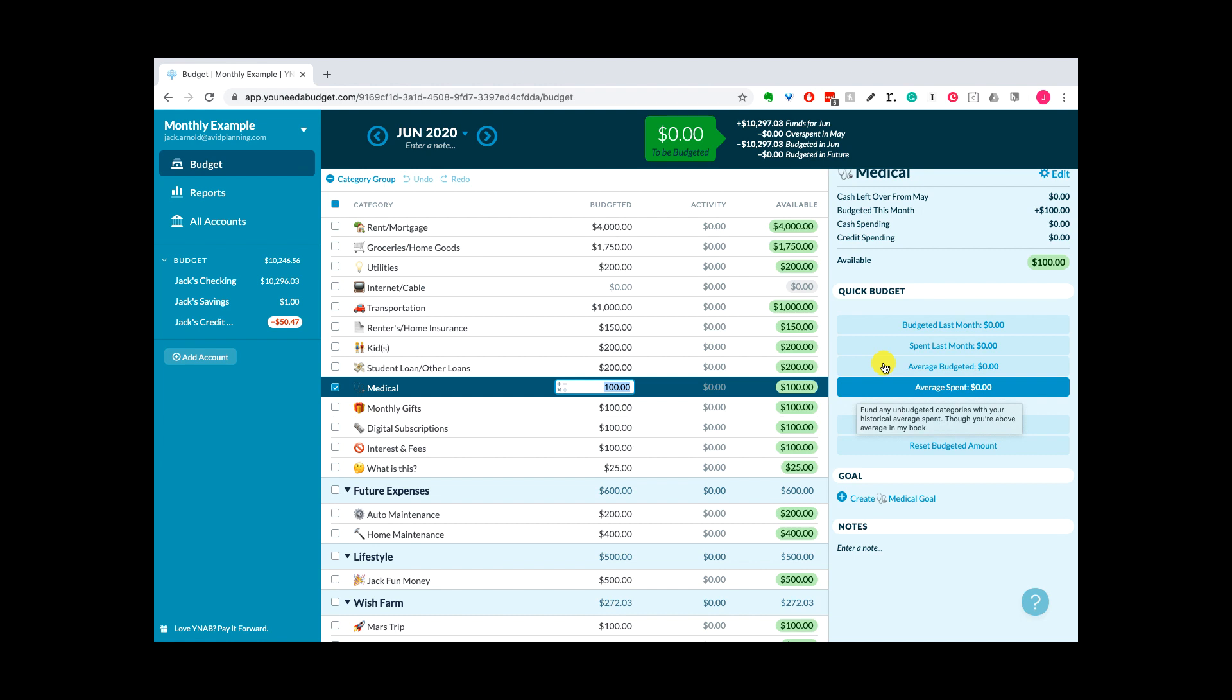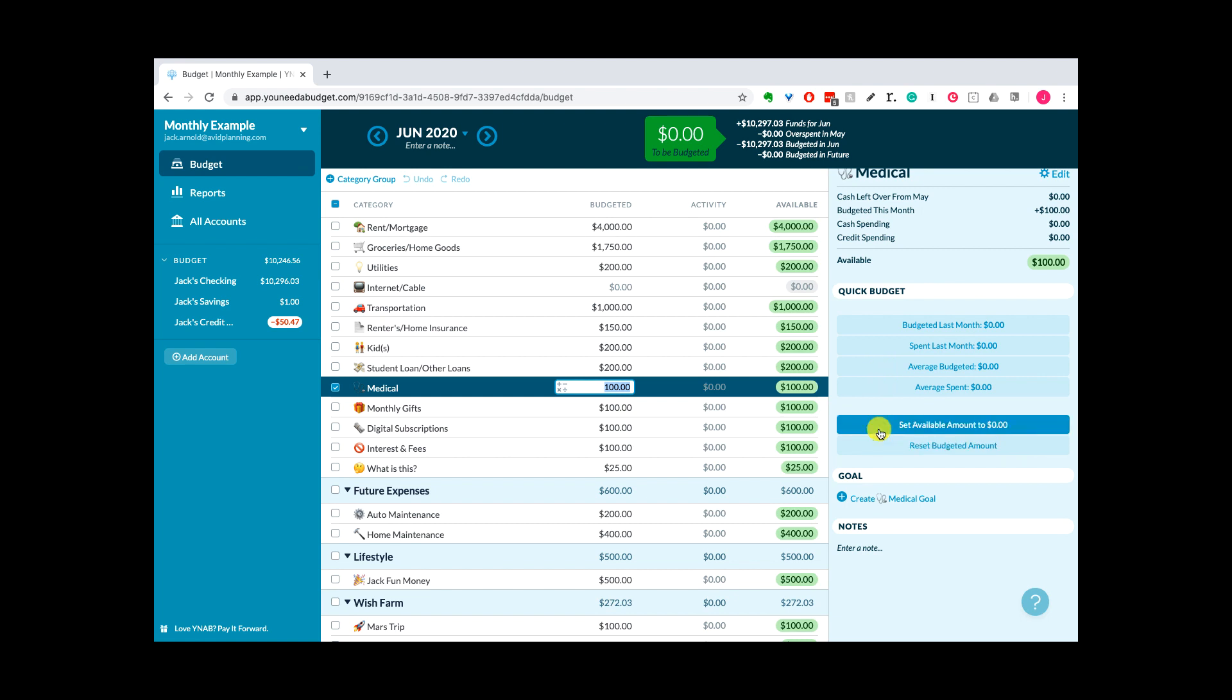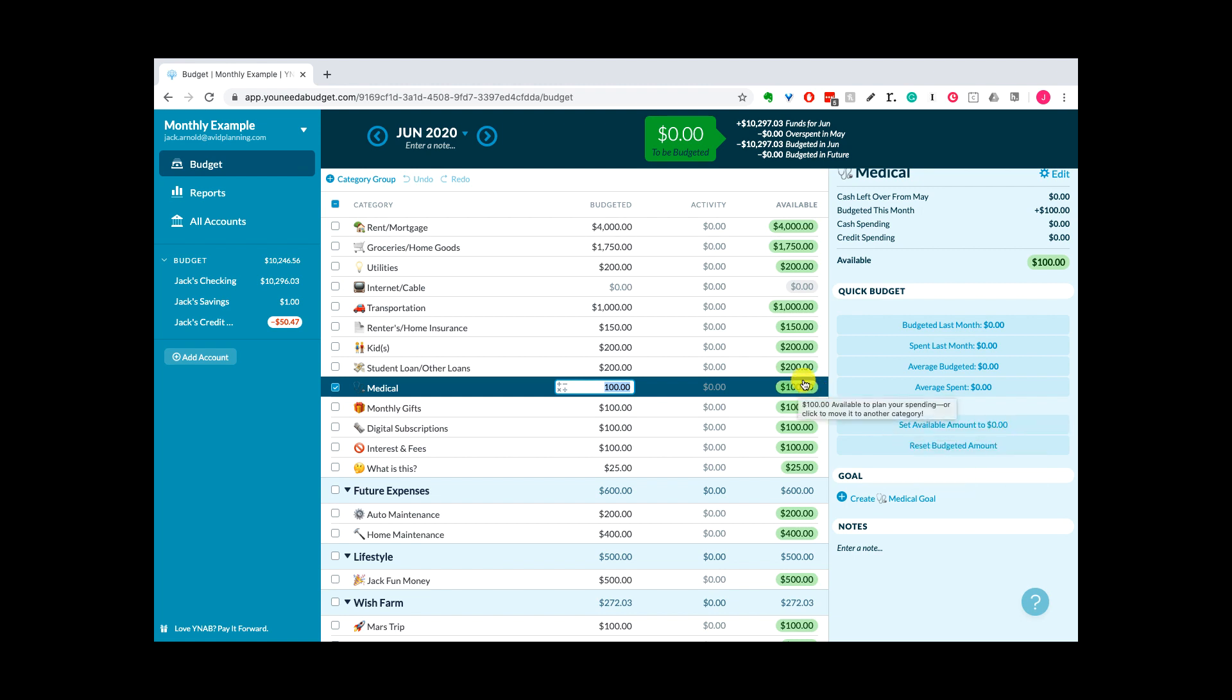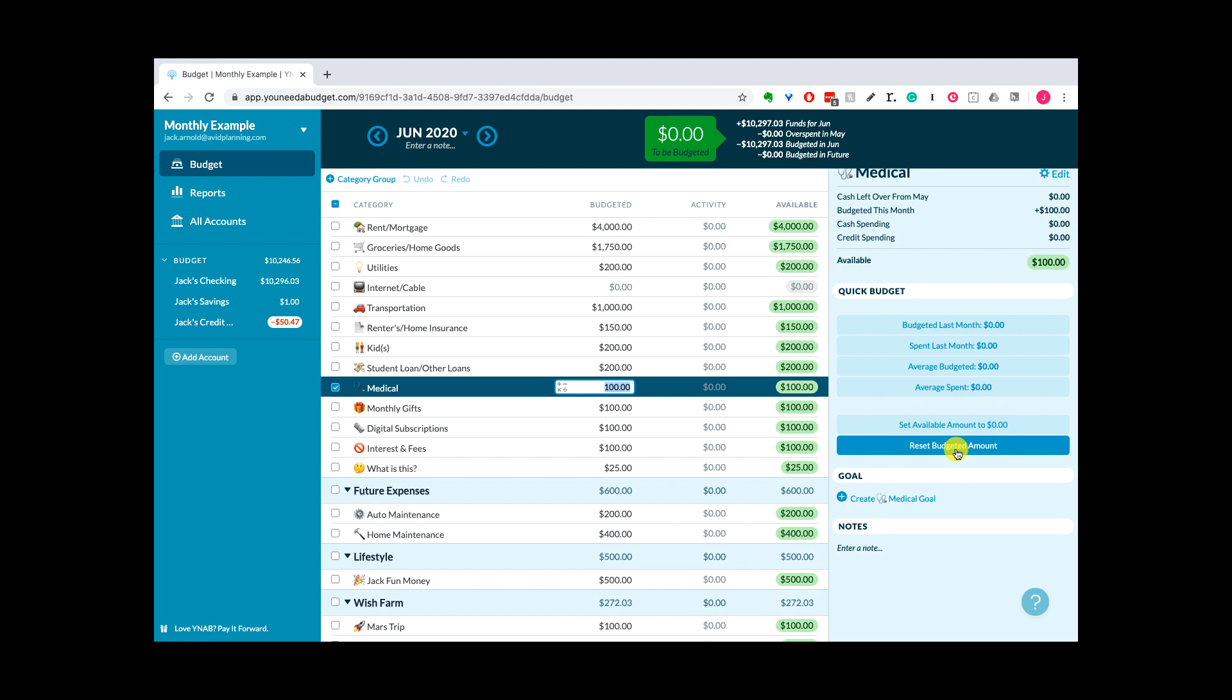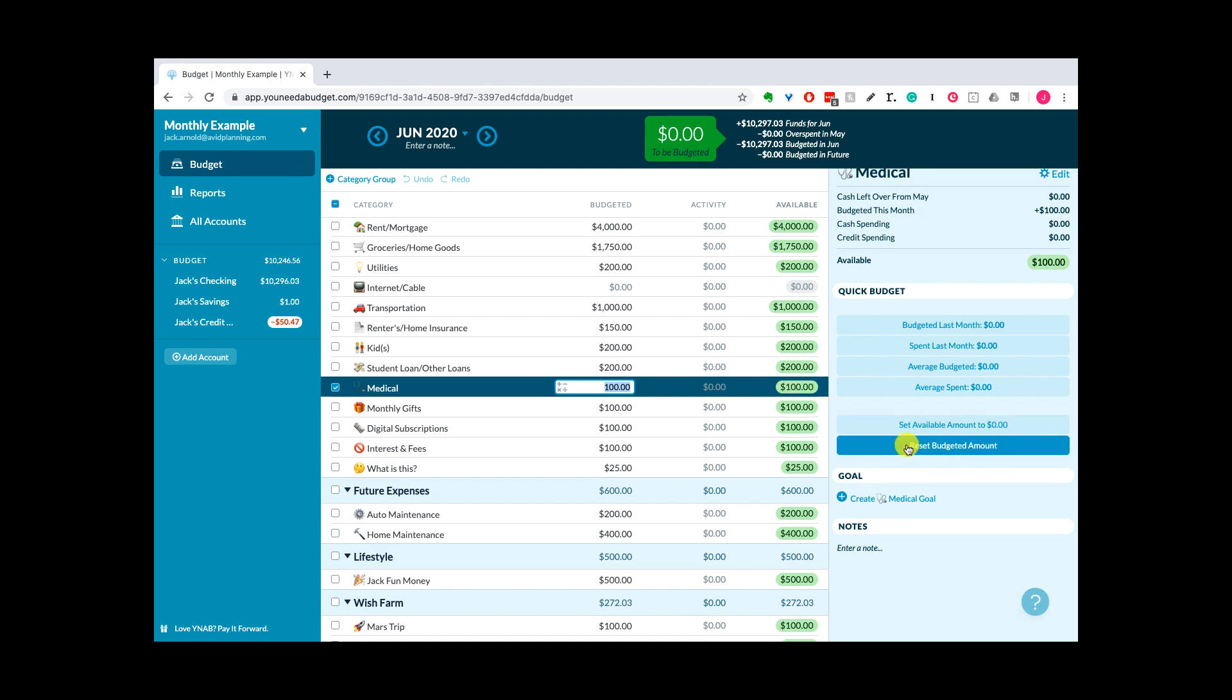And that will just start to play out as you use this over time as you gain more insight into where your money is actually going. These two, you can set the available amount to zero, which basically just takes this hundred dollars and it goes back up into to be budgeted. You can reset the budgeted amount. These things are more or less shortcuts to move money around.